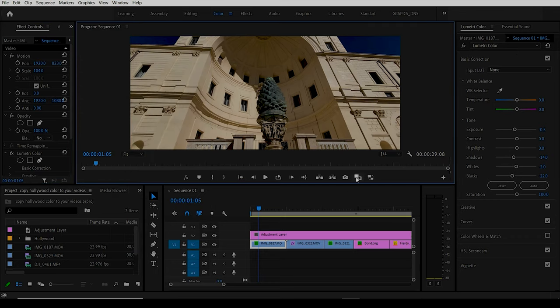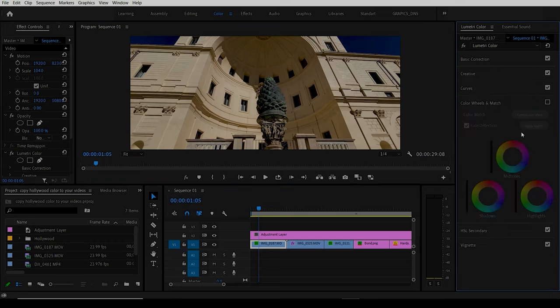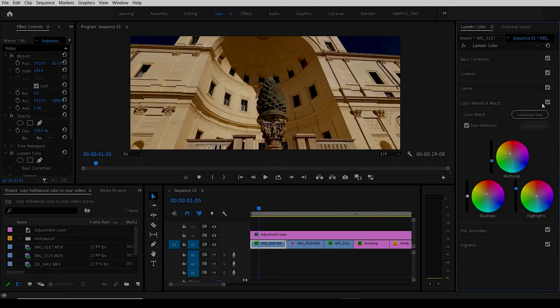When you're inside here, we might normally come up in basic, but you want to choose Color Wheels and Match. This is where we want to be.